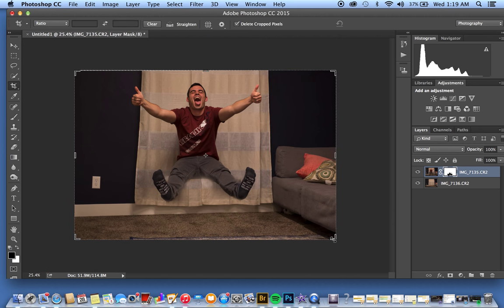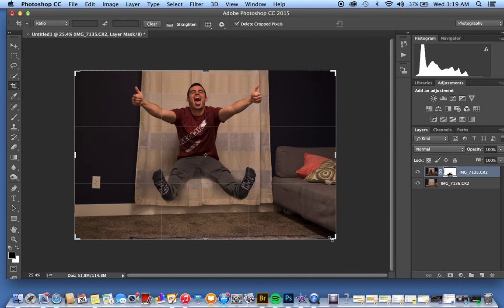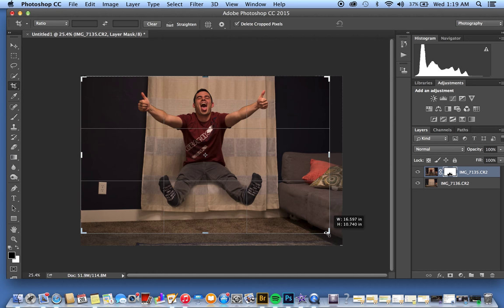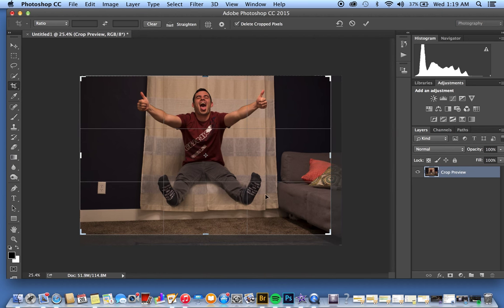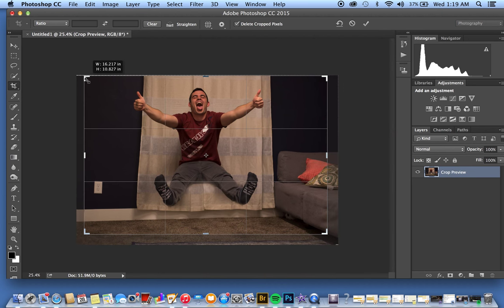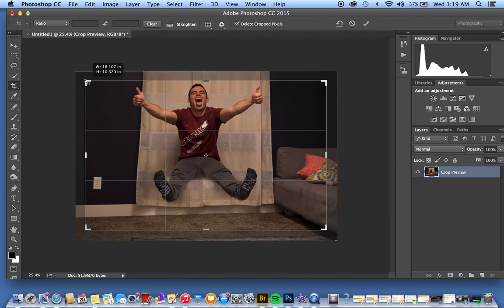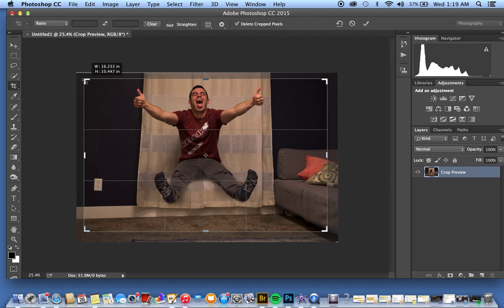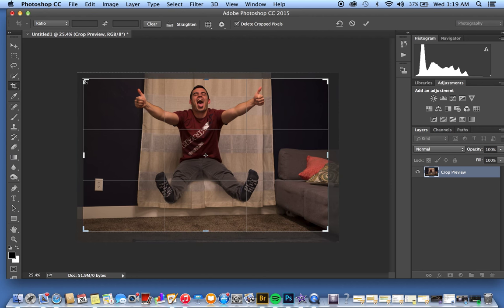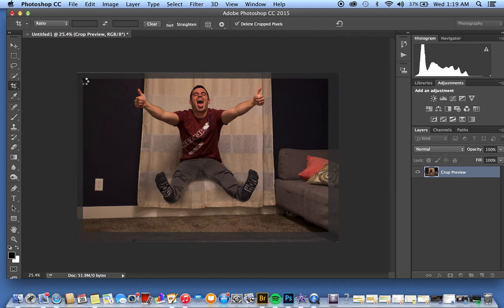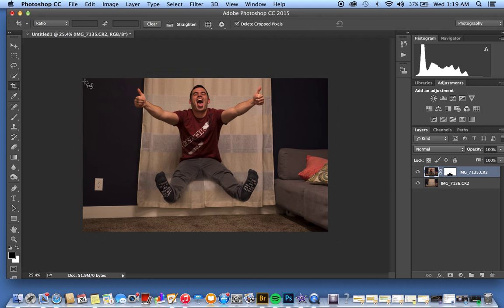We'll crop this right here to finish it up, just a little bit more, and tada! That is how you do levitation photography. Thanks, guys!